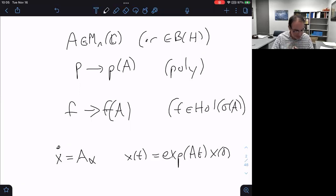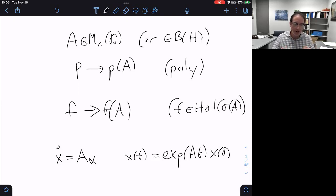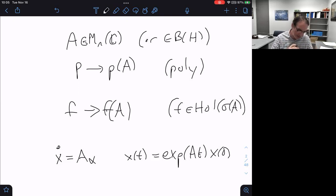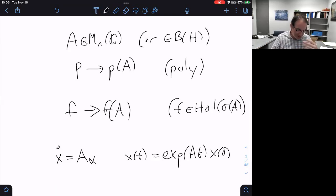Even in undergraduate mathematics, we know it's important to go beyond the polynomial functional calculus to the holomorphic functional calculus. For example, in undergraduate ODEs, if I have a linear system, the solution is given by this holomorphic functional calculus — I need to take the exponential of a matrix. The exponential is holomorphic and entire, but not a polynomial.